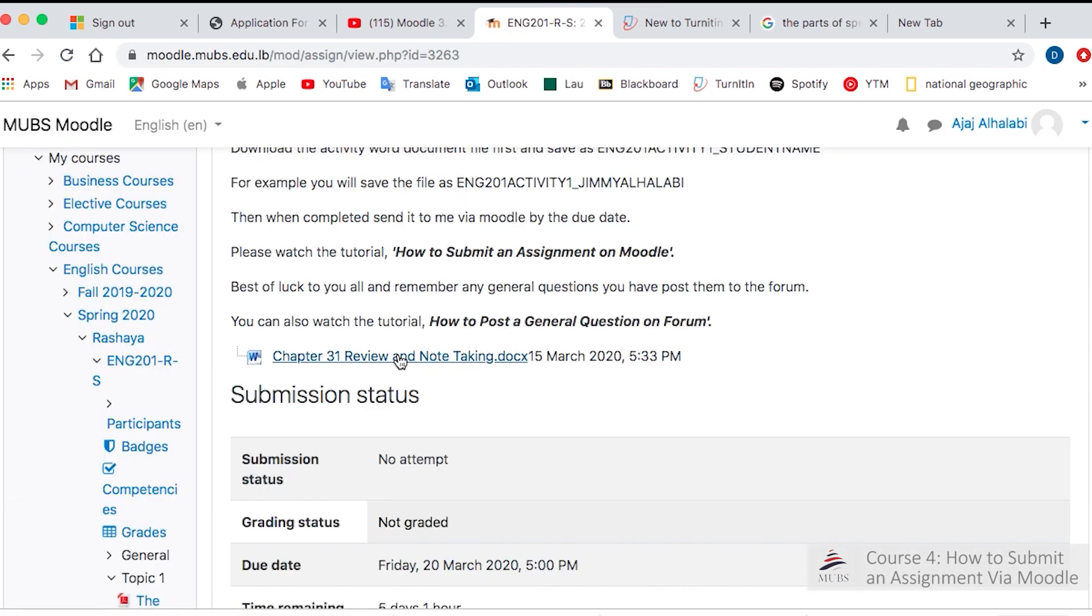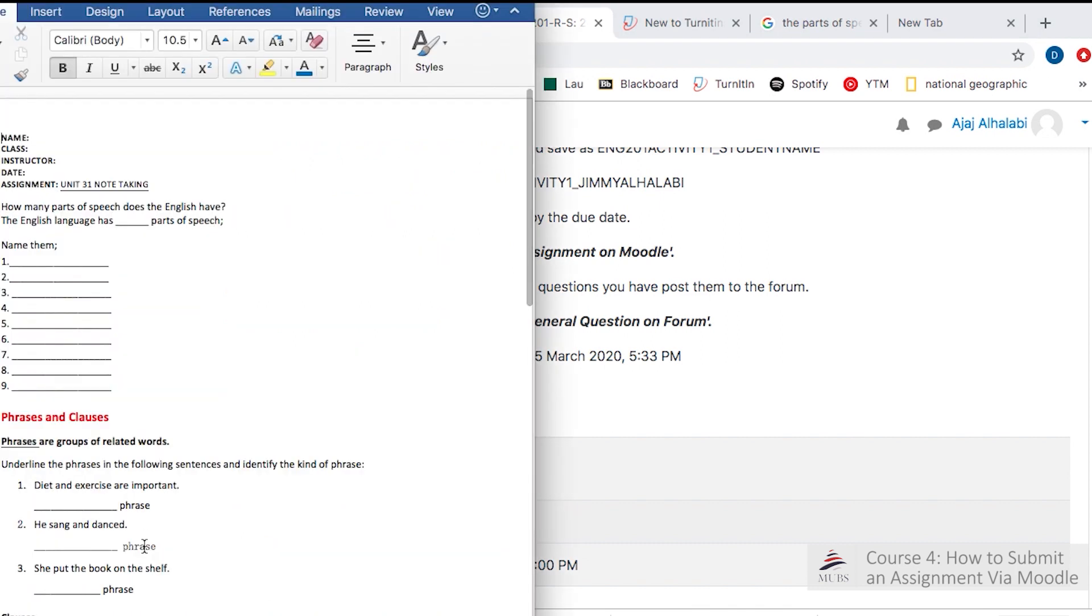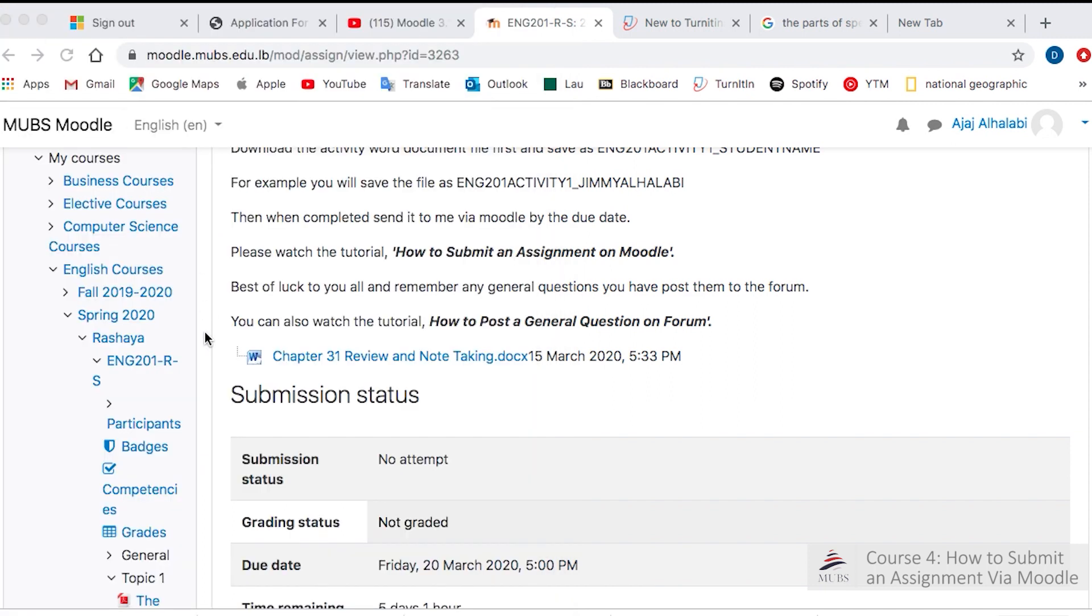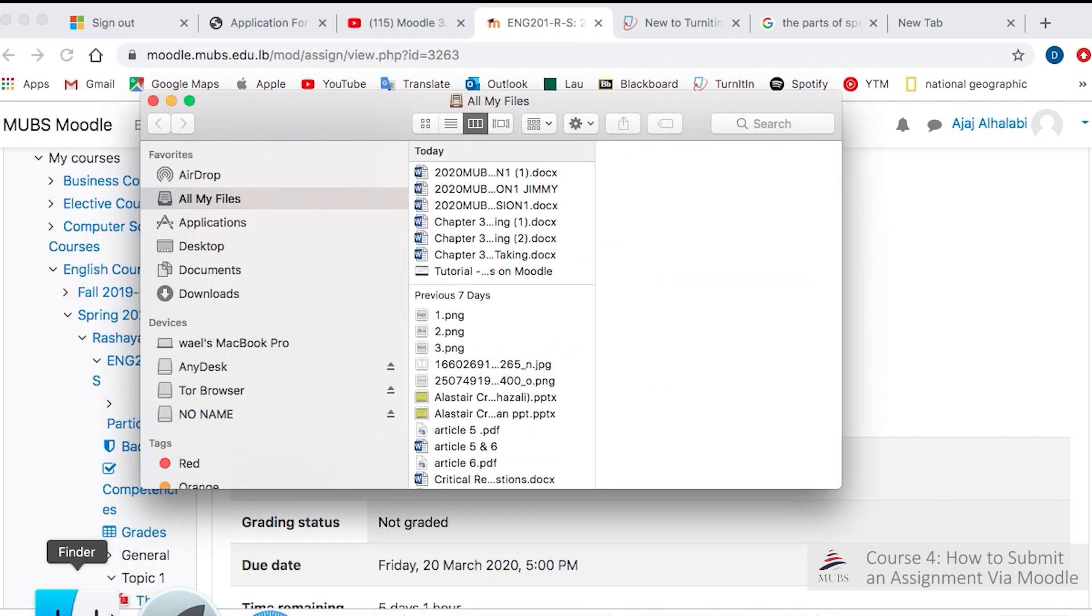You download the activity like this. We already commenced this in class but didn't finish, so now I want you to complete it and send it to me. Make sure when you download, you save it accordingly as I've said in the description.